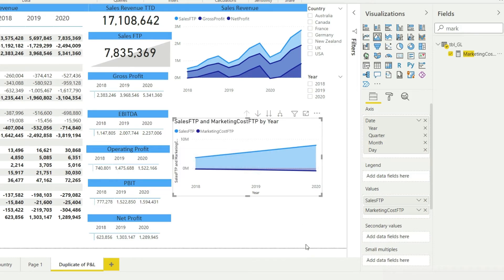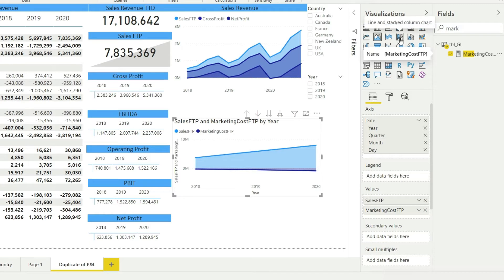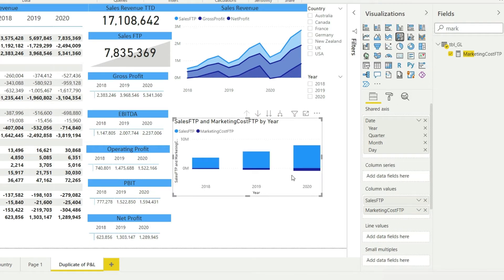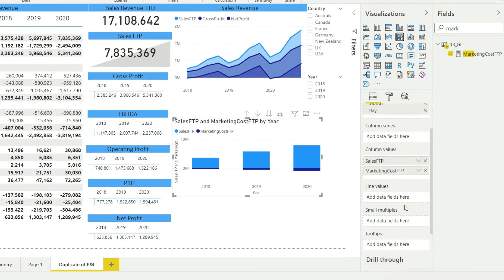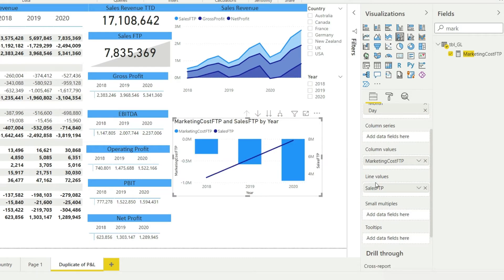One thing we can do is to actually change both of these — right now both are in lines, so we can change that to represent one in the bar as well. If I do that, I will have the option to define one value in the bar, so line values and column values. In the line values I'm going to bring in the sales, and the other value is going to be the marketing cost.